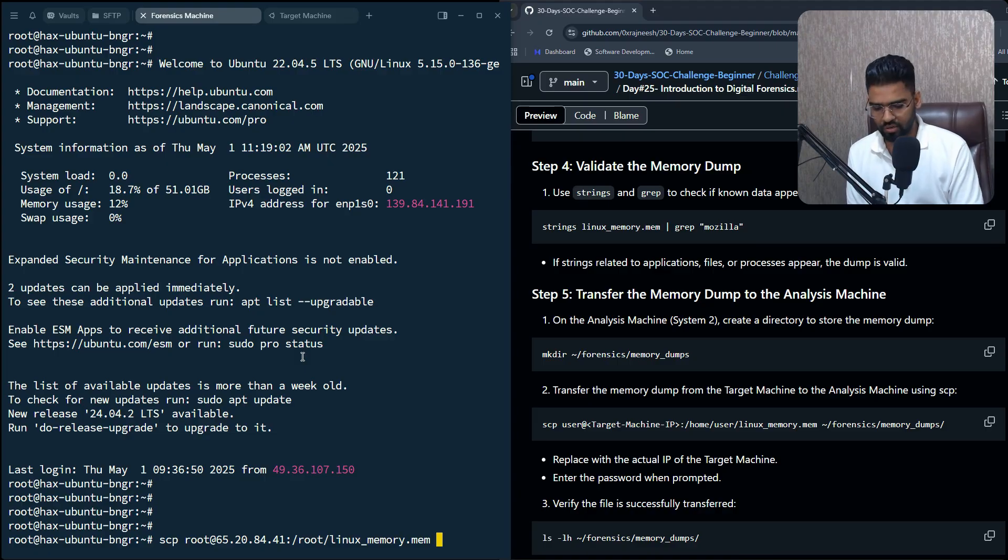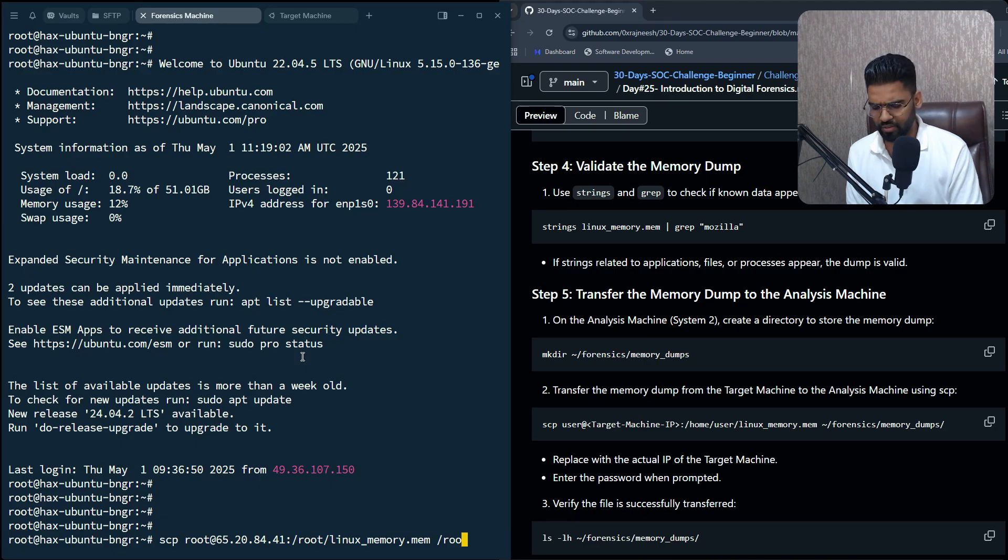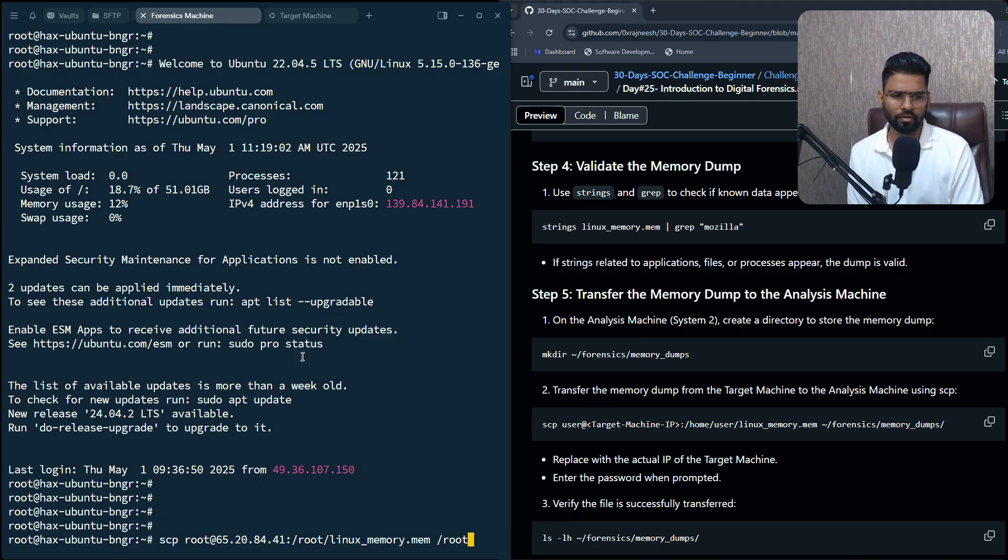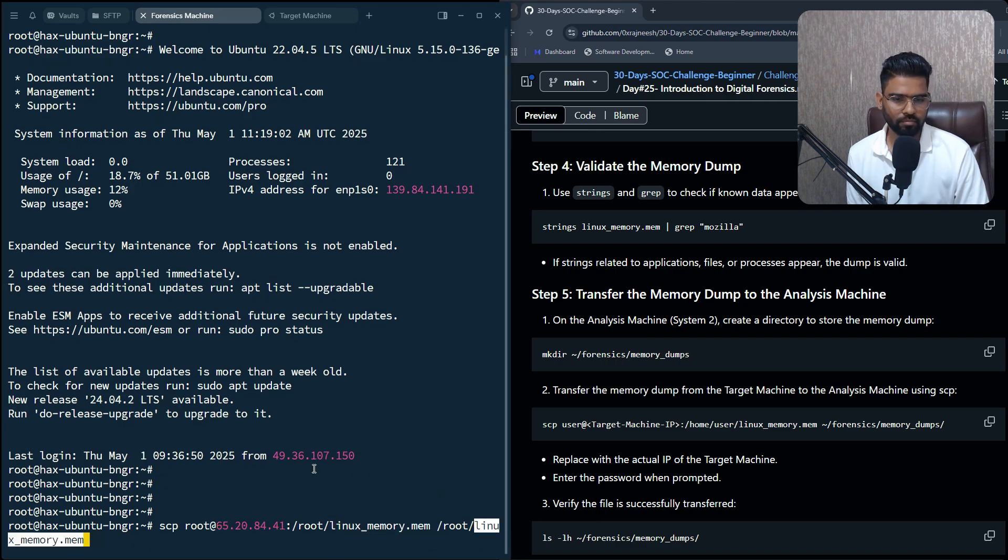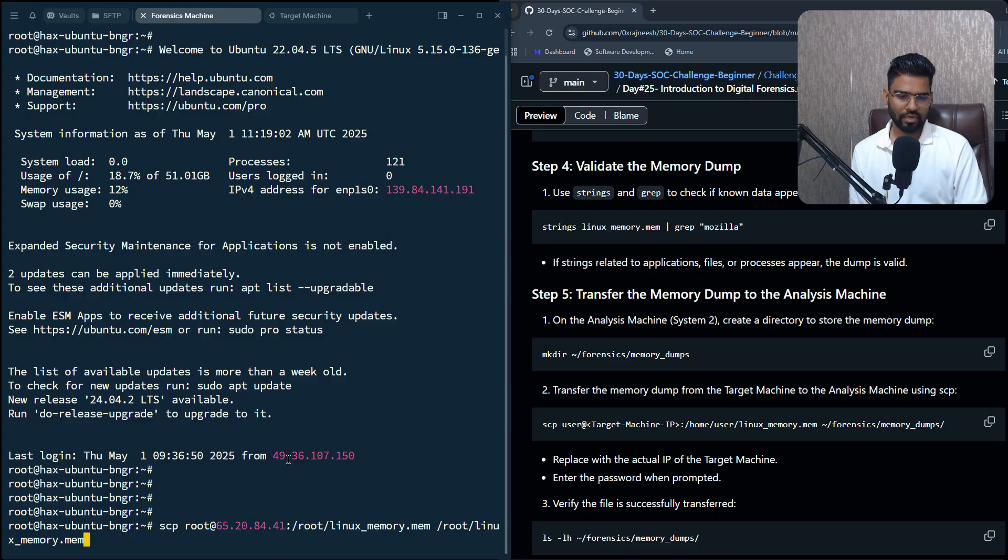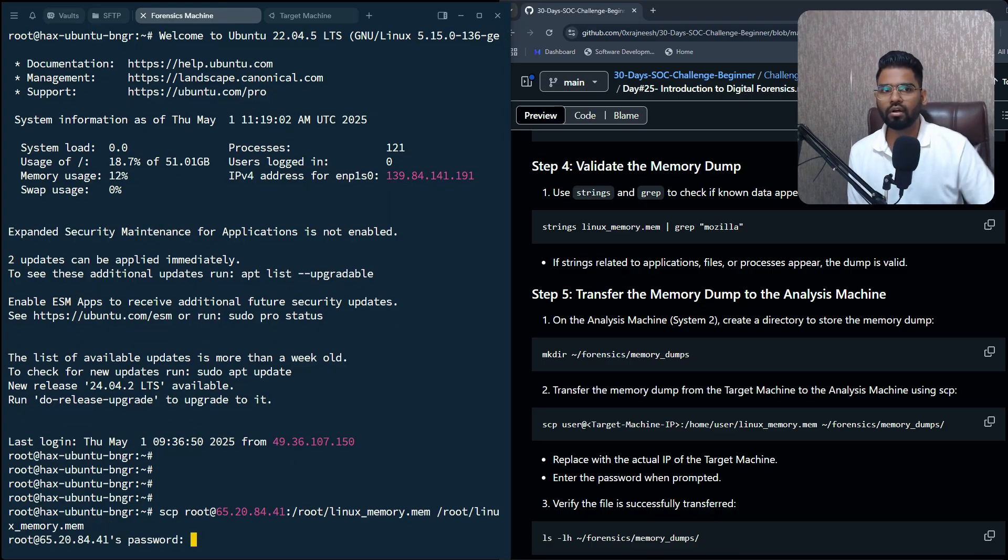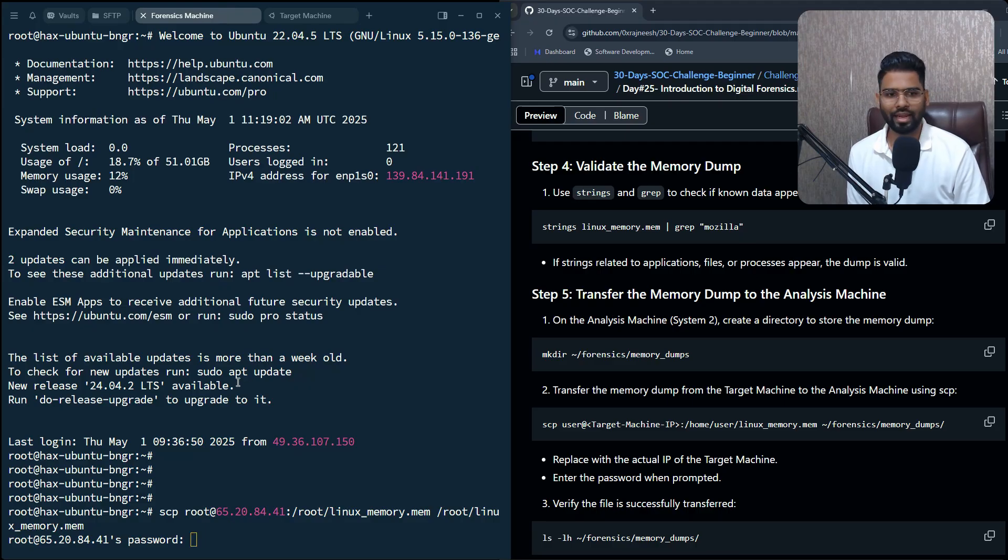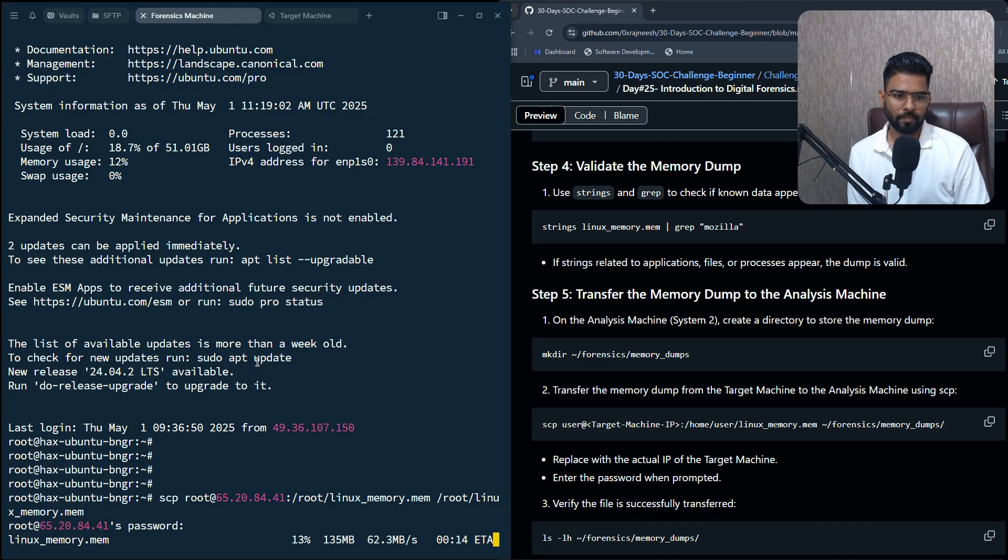Once it is done, then you can specify your local storage, which will be - I want to store it in the root itself - and then specify the name of the file. Perfect, let's hit enter. It will ask you for the password of your target machine, so I'll enter the target machine password. It's taking some time.